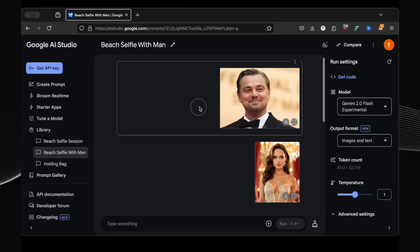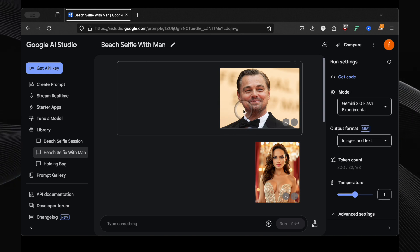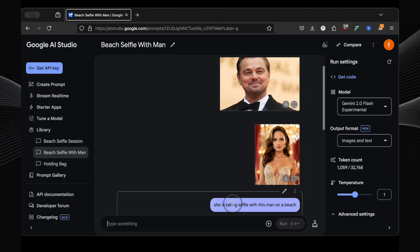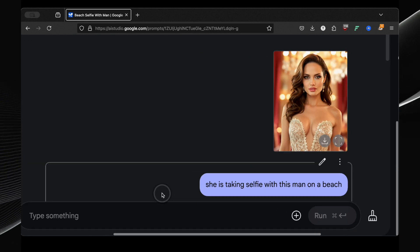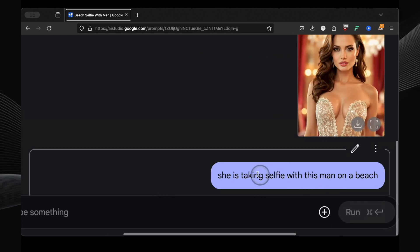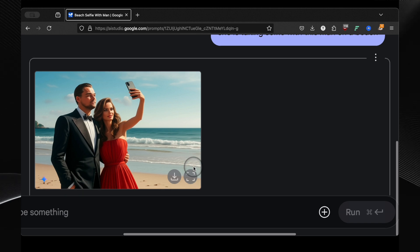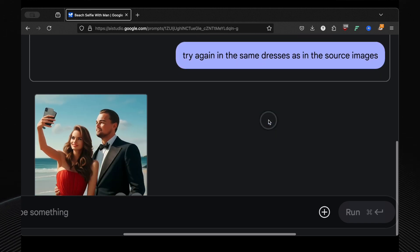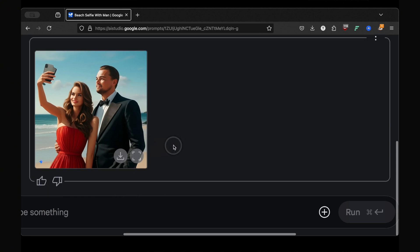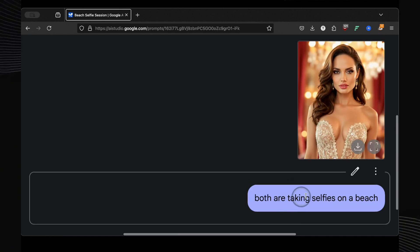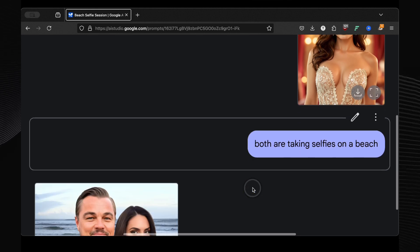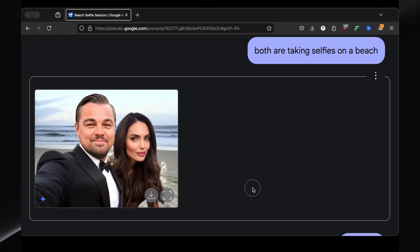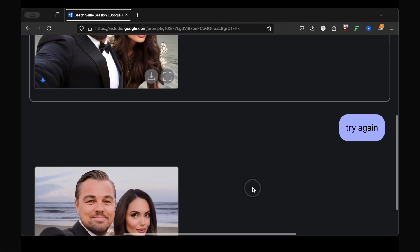Finally, let's see how Gemini handles interactions between two different celebrities. I uploaded photos of Leonardo DiCaprio and Angelina Jolie and prompted she is taking a selfie with this man on a beach. The first attempt slightly altered their faces. But with a little persistence and a second try, it got much closer. DiCaprio was spot on, and Angelina was very recognizable. Then I refined the prompt to both are taking selfies on a beach. And that produced an even better result. DiCaprio holding the camera, Angelina looking right at it. It's almost scarily realistic. This technology is evolving at an incredible pace.